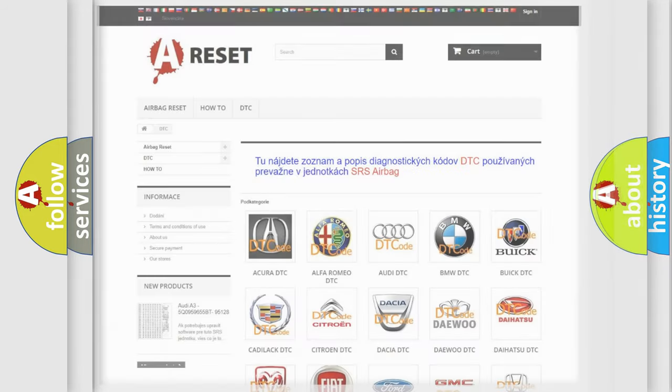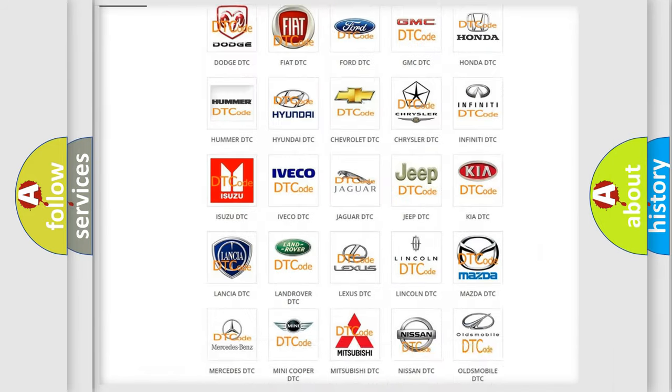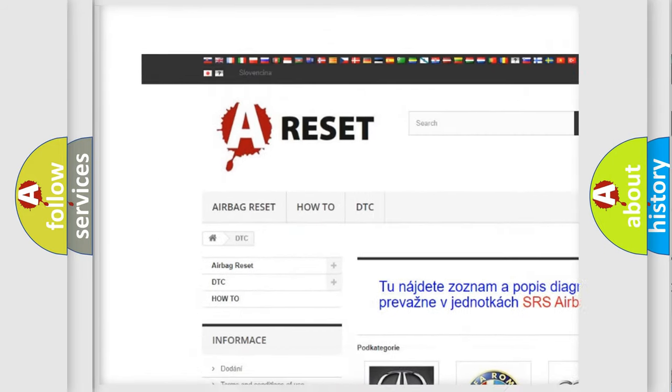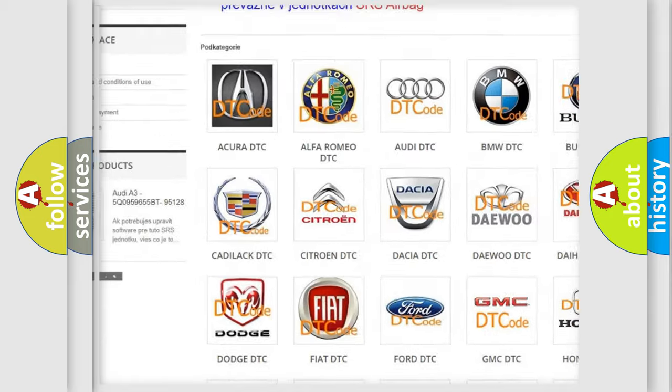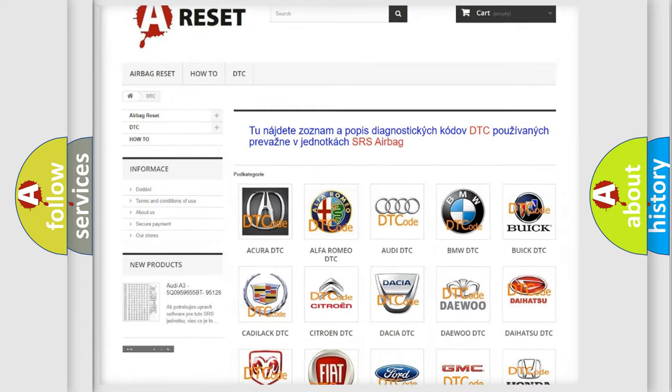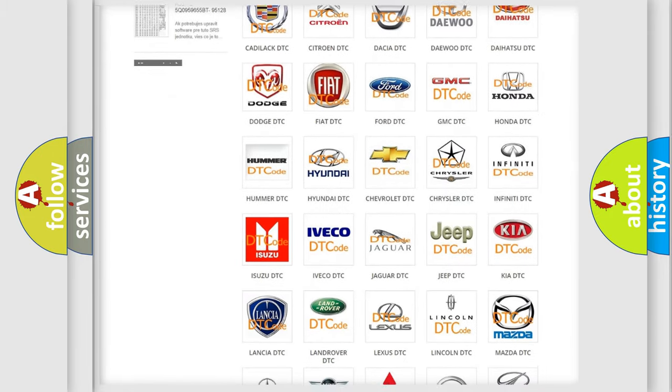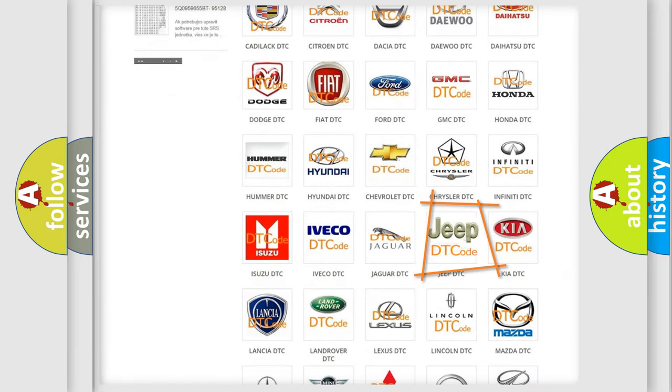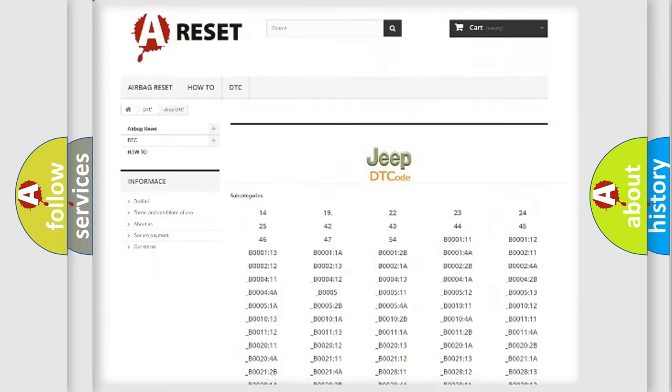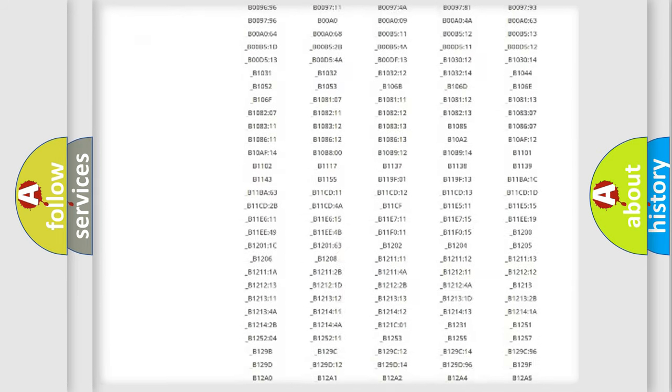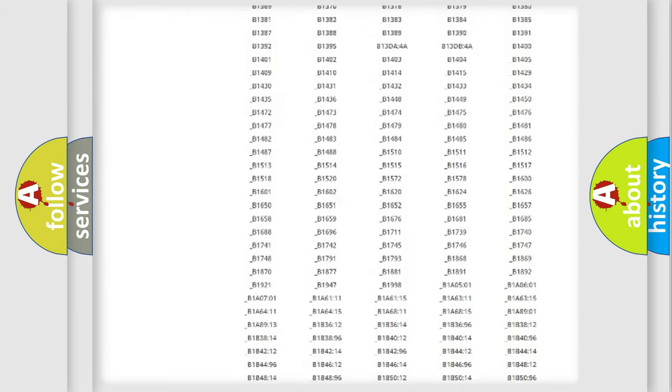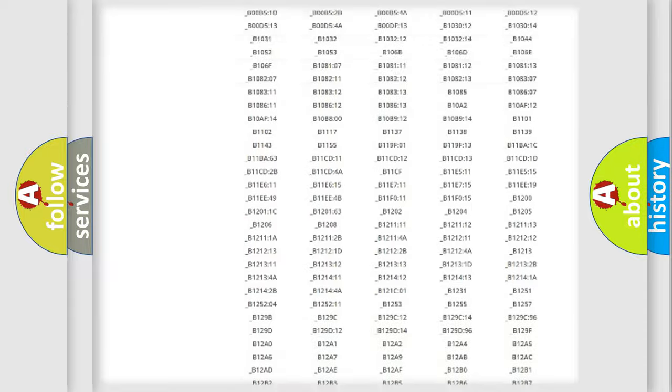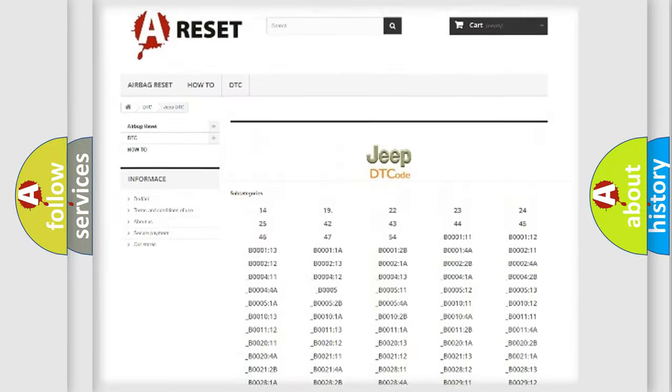Our website airbagreset.sk produces useful videos for you. You do not have to go through the OBD2 protocol anymore to know how to troubleshoot any car breakdown. You will find all the diagnostic codes that can be diagnosed in Jeep vehicles.